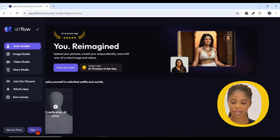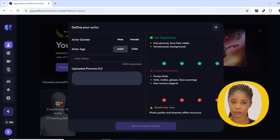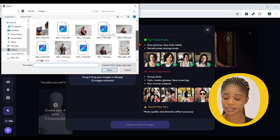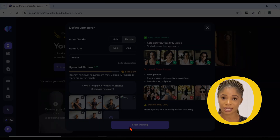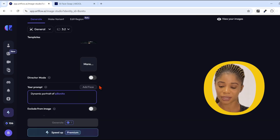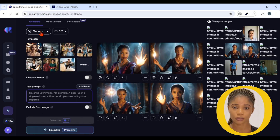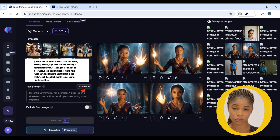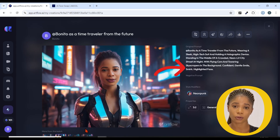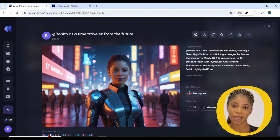Now that we've updated our background, let's use Artflow to add your AI character to your thumbnail or even create a story with your AI character. Click the link in the description, sign up using your Google account, click Character Builder, click the plus icon, give your character a name, and upload a minimum of 10 pictures of yourself. Once done, click on Start Training and the AI is going to train on the images you've uploaded. Come back later, click on Create Image, and see all the images that have been generated. You can also use these images to generate full scenes — click Generate, write a prompt, choose a style, click Generate, and wait for the results.